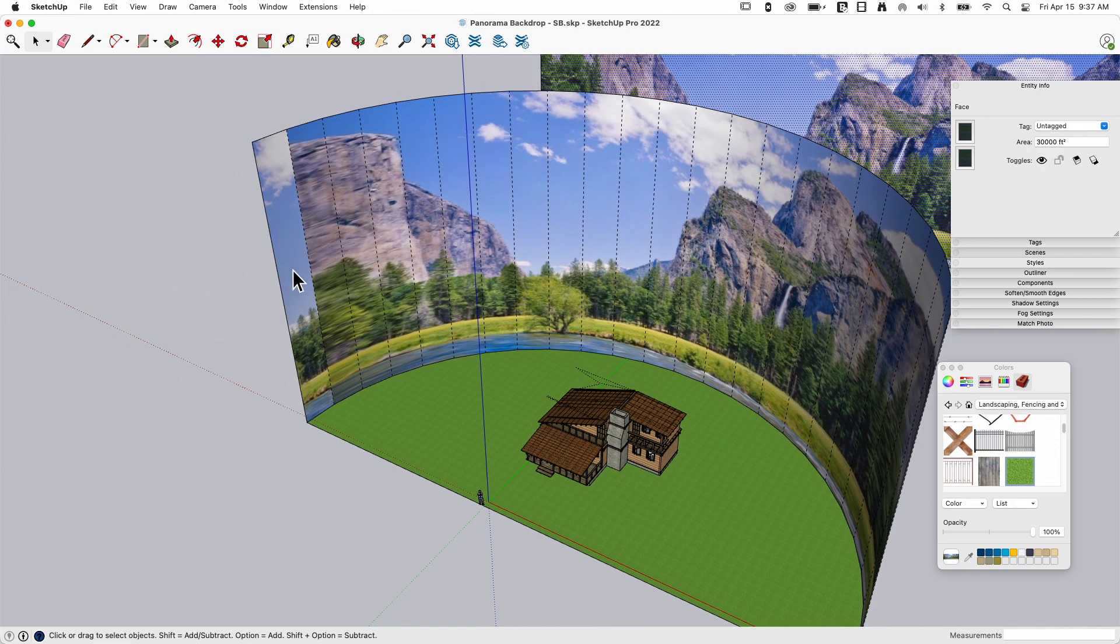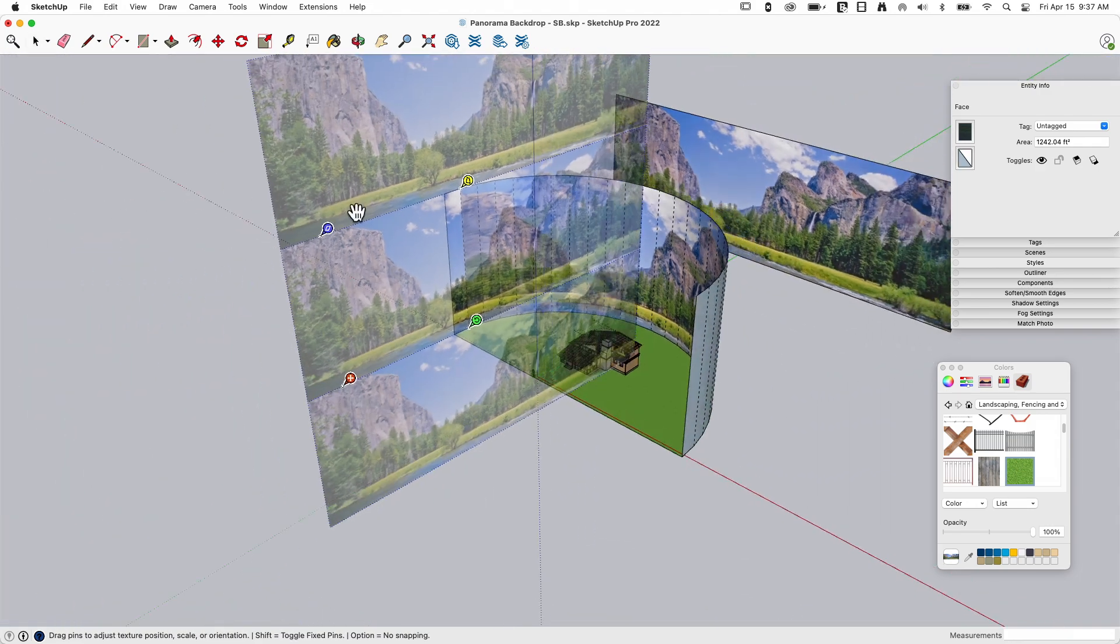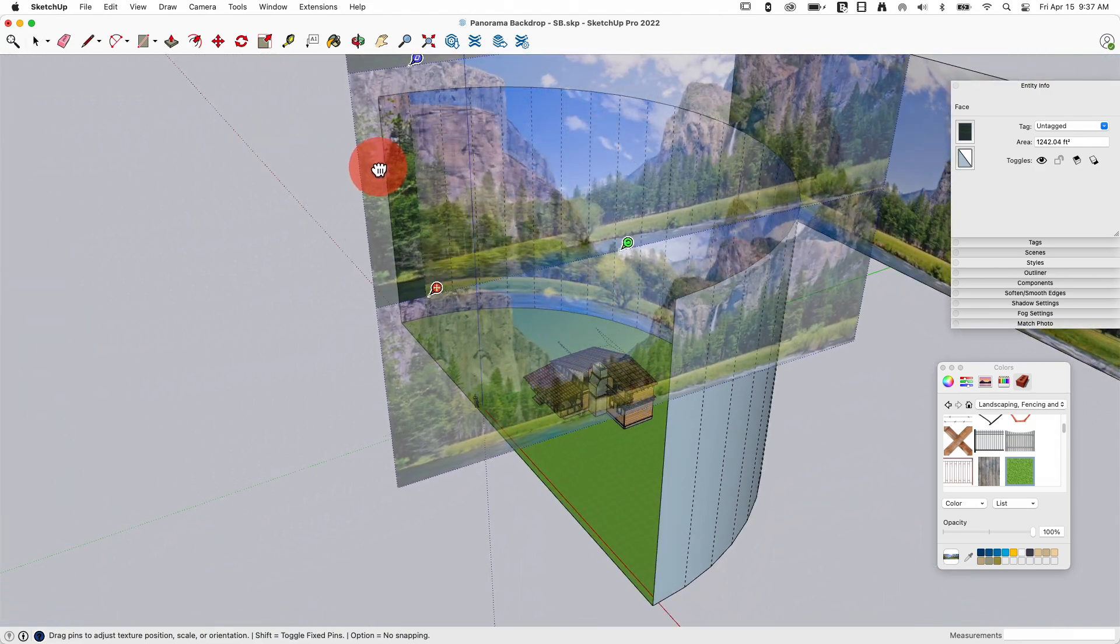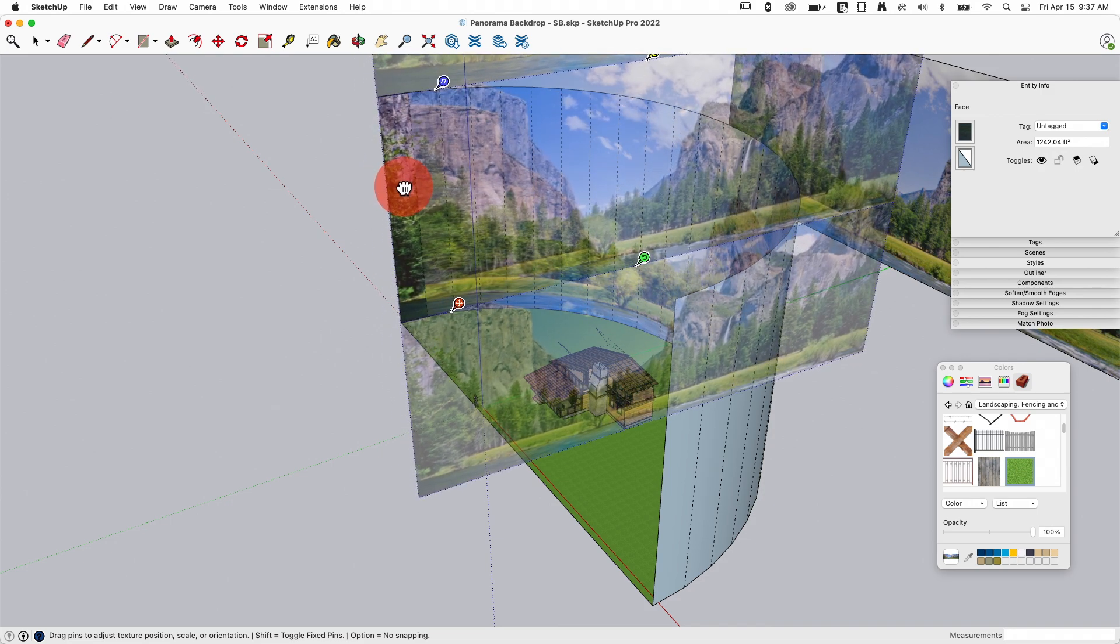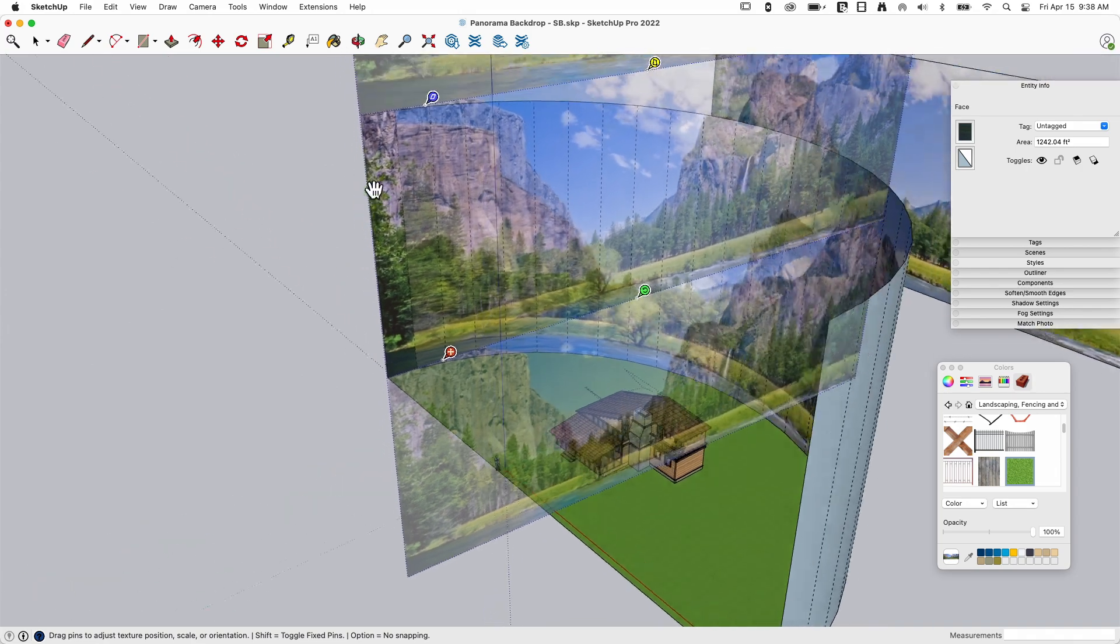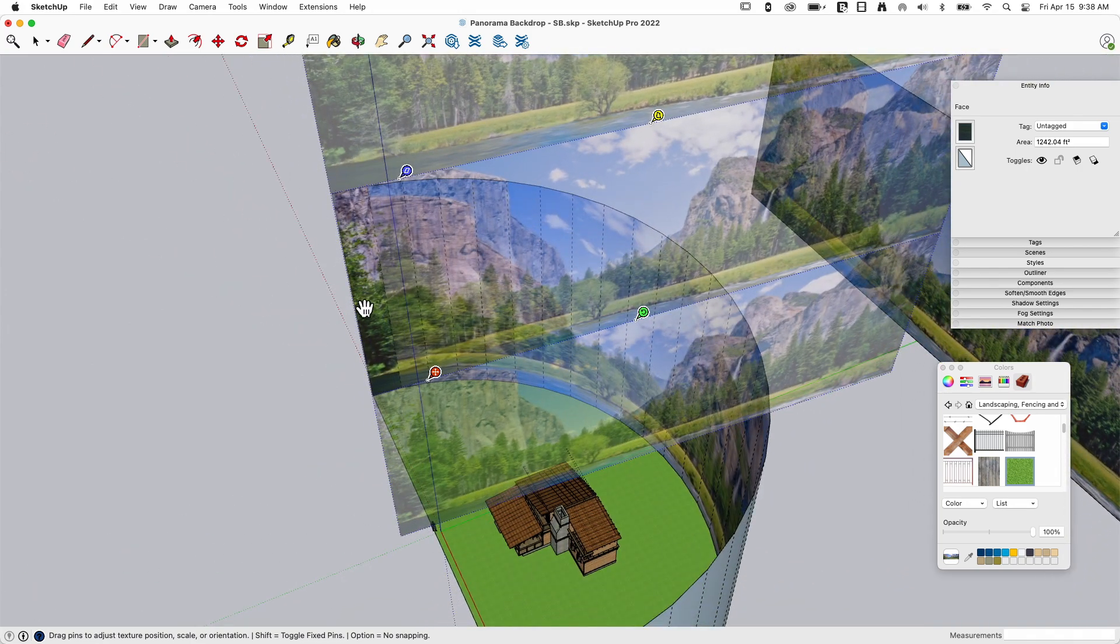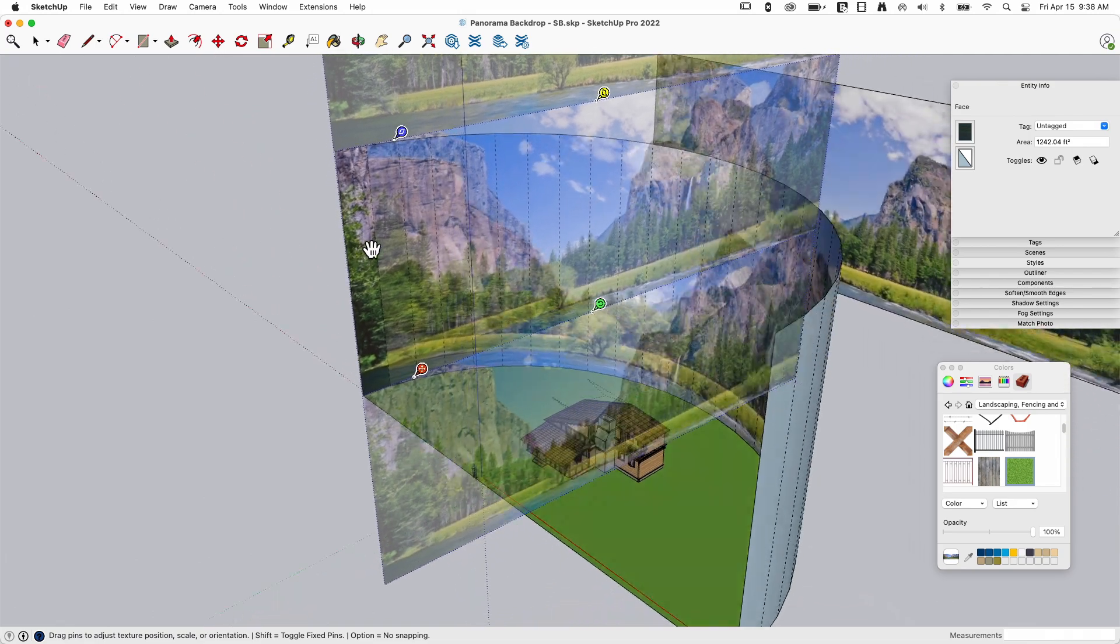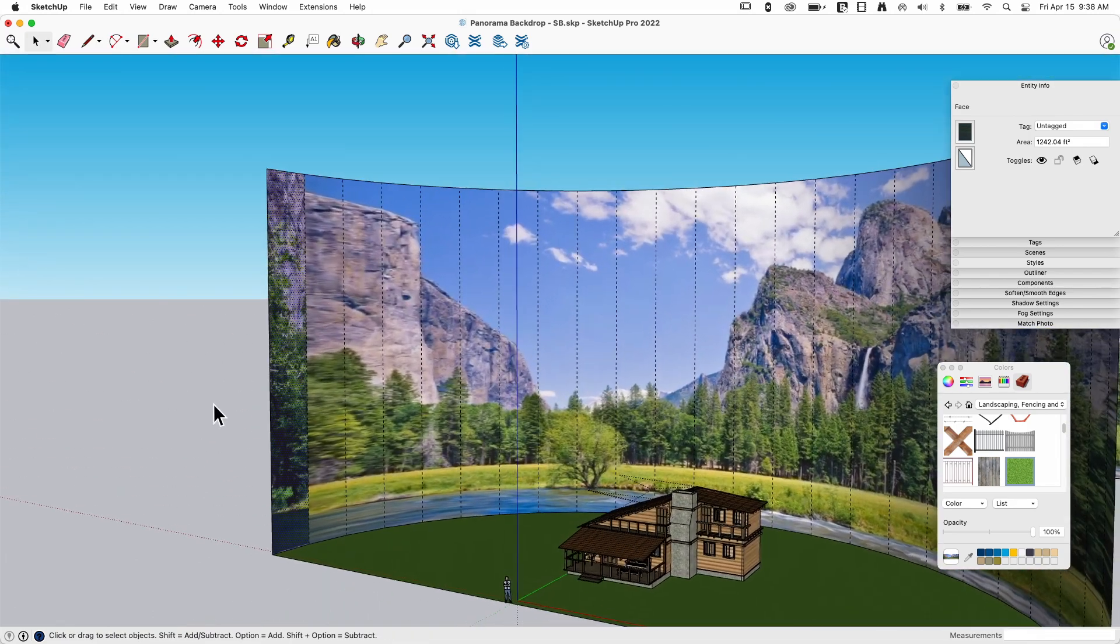So a couple things I'm gonna do right here. I'm gonna right click on this one face, go to texture position, and it's gonna show me the whole picture. I'm gonna grab this, I'm gonna slide it over—and again, I'm not perfectly nailing this, close is what I'm shooting for—and drag it so the end of that picture is right on the end of my arc.